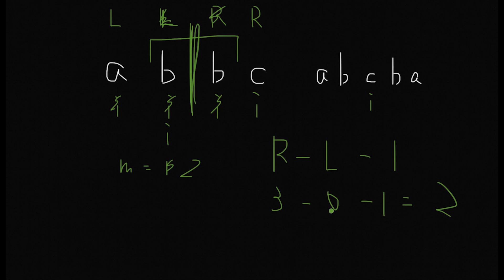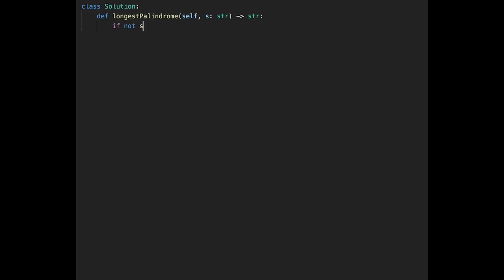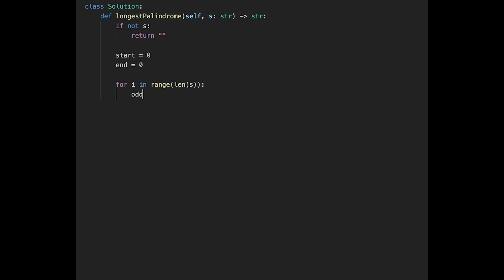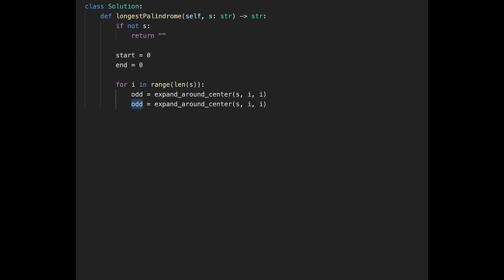We use the same idea for both odd and even cases, but the start point differs, so we call the same function twice in one iteration. Let's write the code. First, if not s, we immediately return an empty string. Otherwise, start and end are both initialized to zero. Then we iterate for i in range(len(s)) and calculate the max length for both cases.